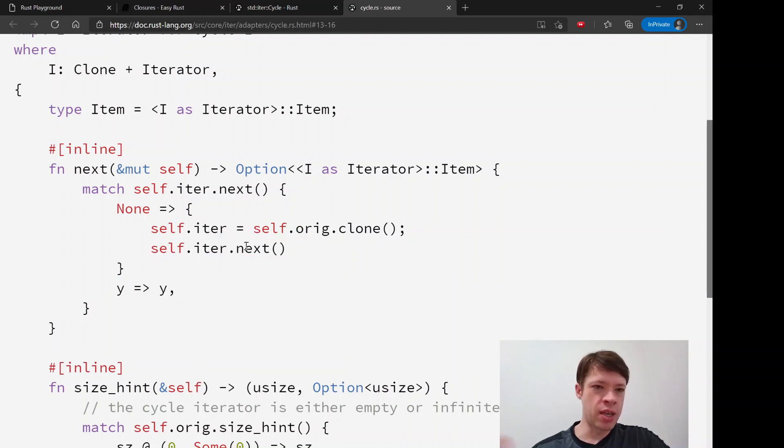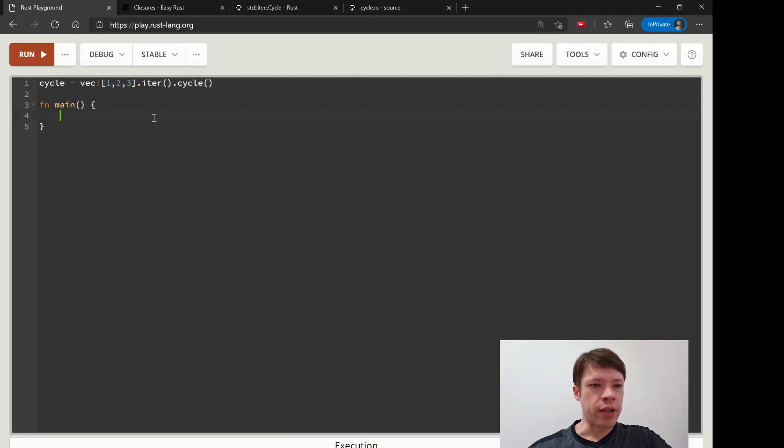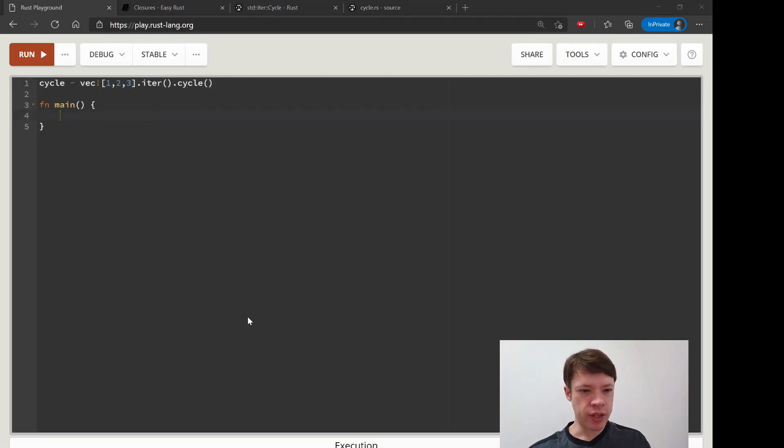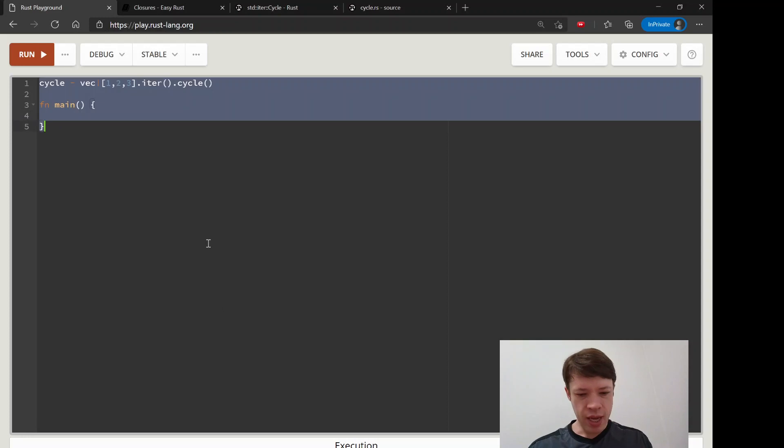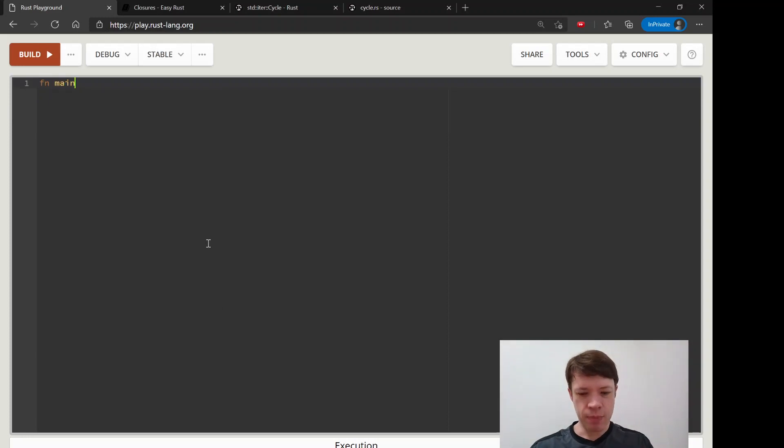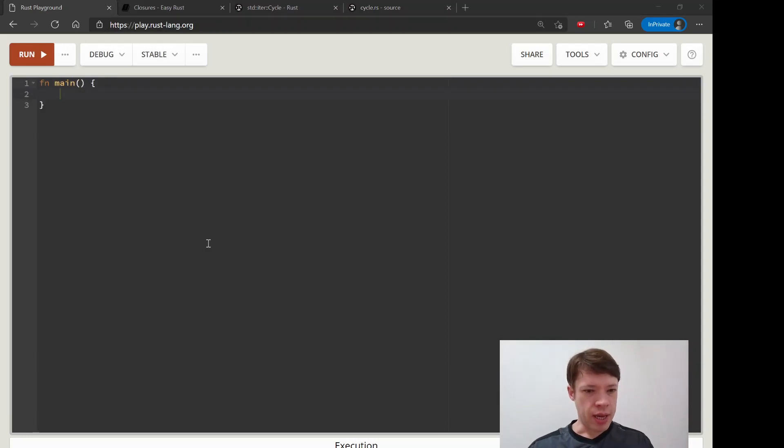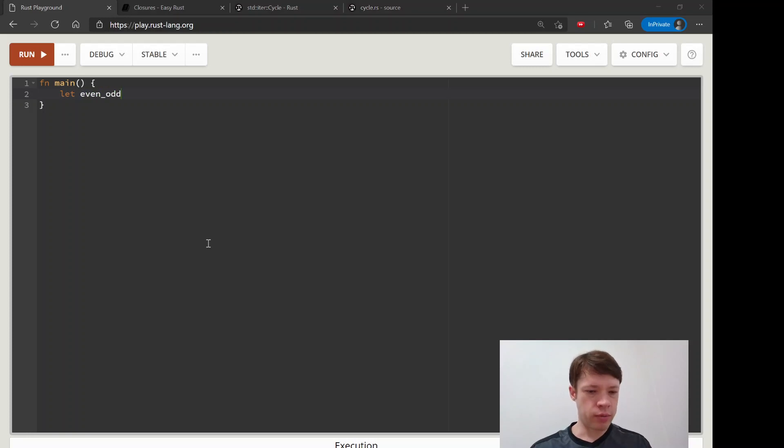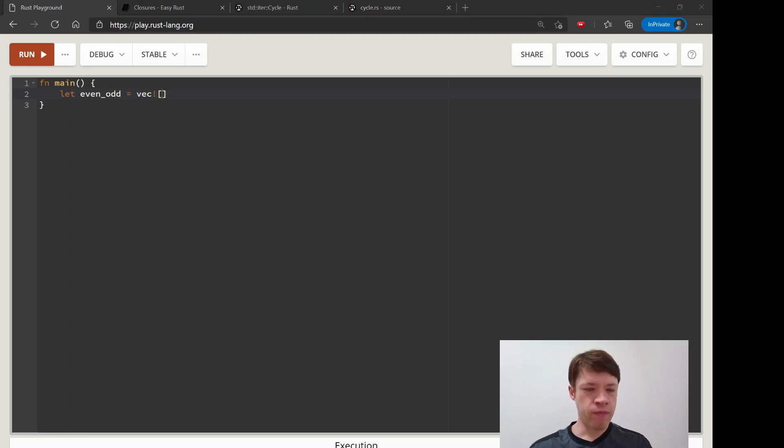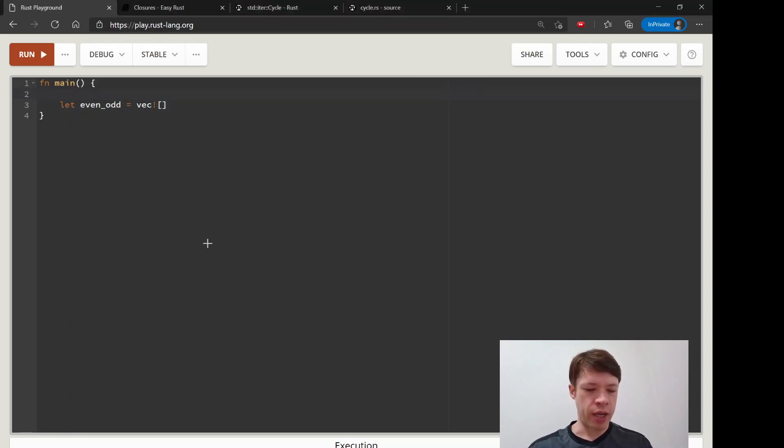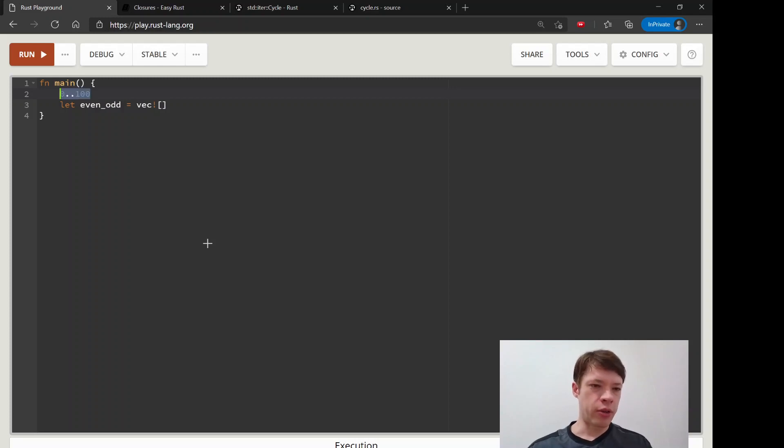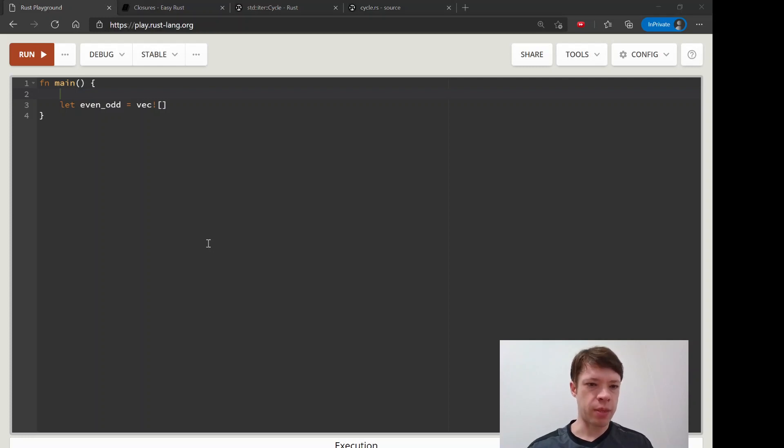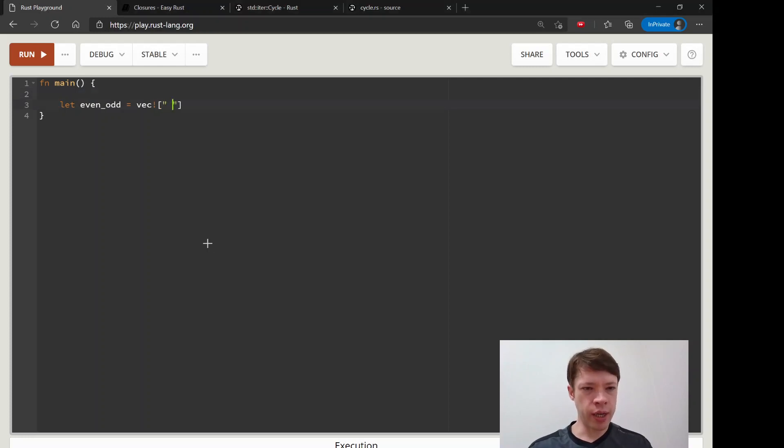So here is a fun example of how to do it. One way to do it is to combine it with a range. So let's say you want to do something 100 times and you want to cycle over some items.